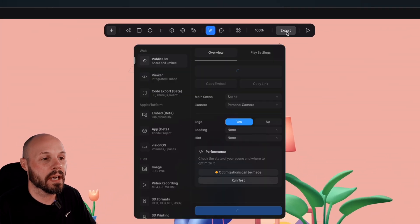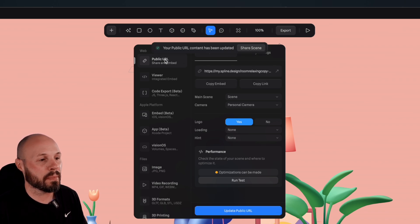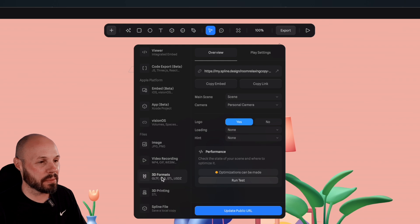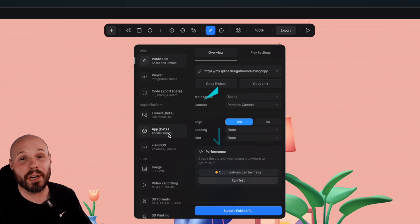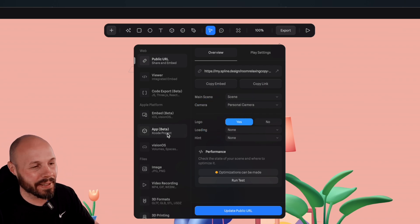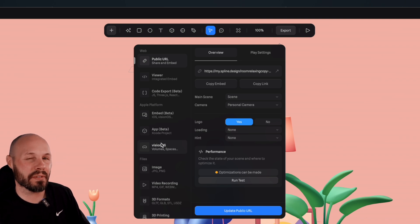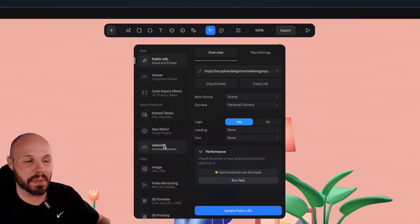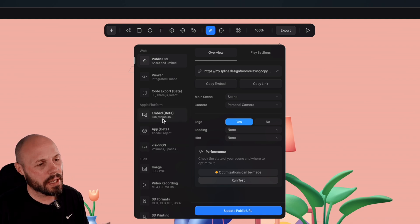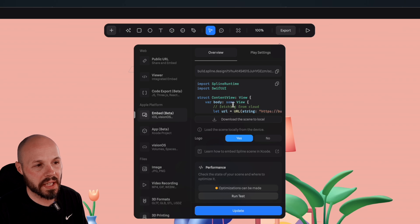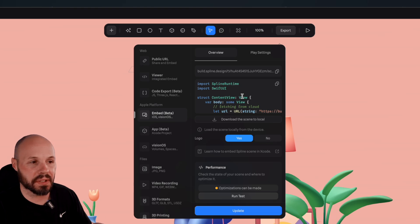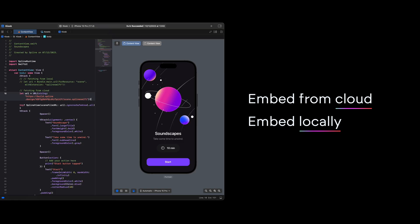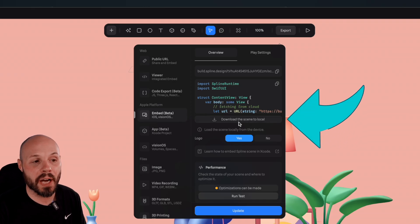There's a nice little export button up here. The cool thing about the export — on the left you see public URL viewer and web stuff, files, images, videos — but there are very specific Apple platform options. We're iOS developers, so we want Embed iOS. When I click on that, I already get the Swift code and a URL. You have two options: you can run this from the cloud remotely and your iOS app will make a network call to pull in the 3D render, or you can download the scene to local.